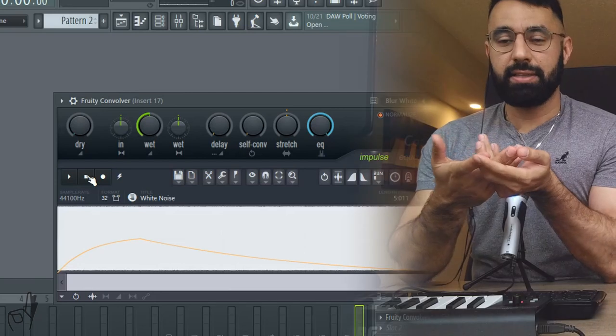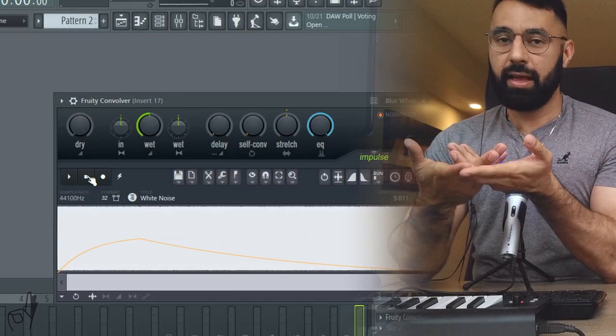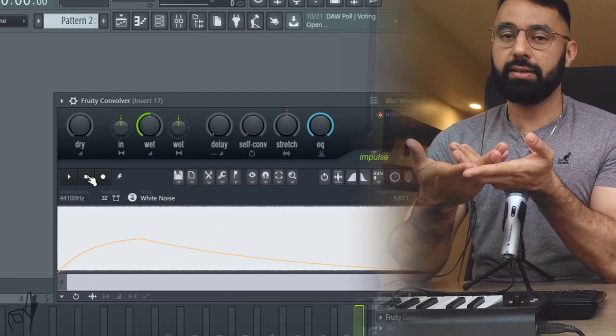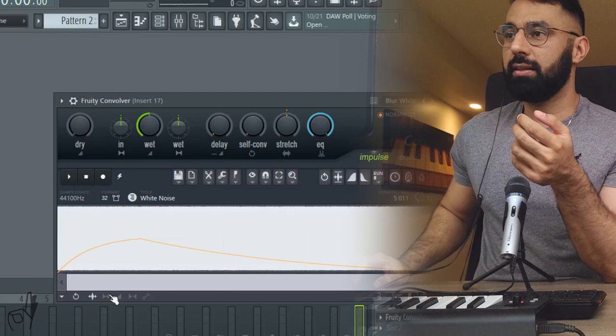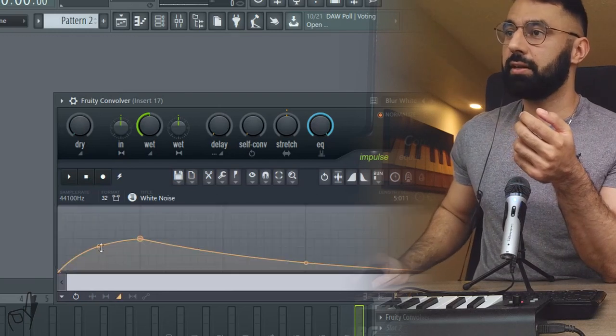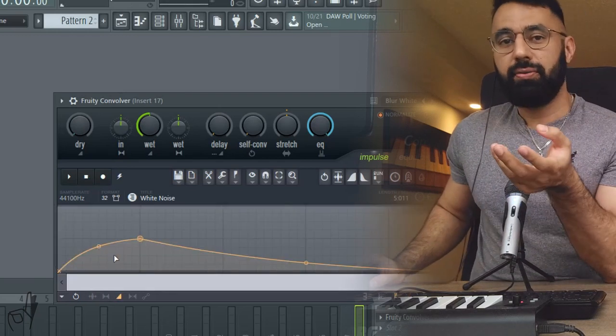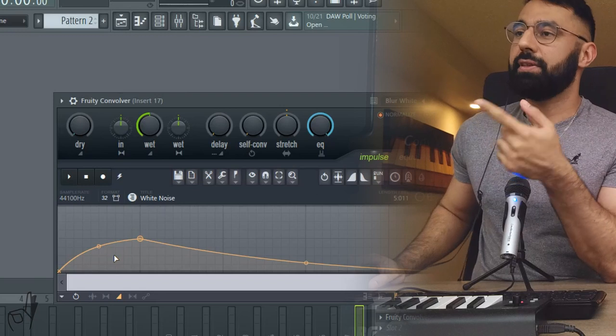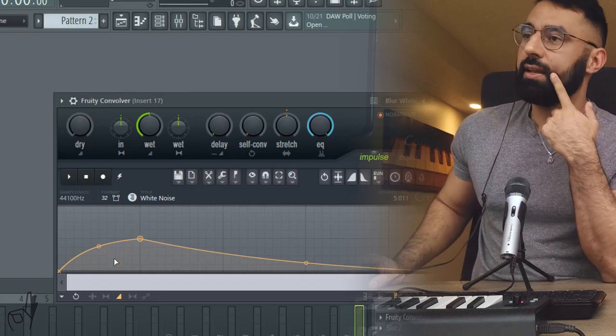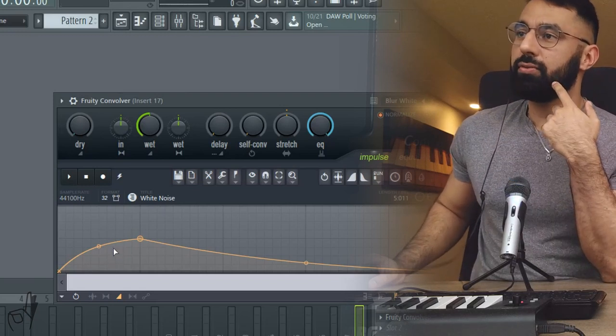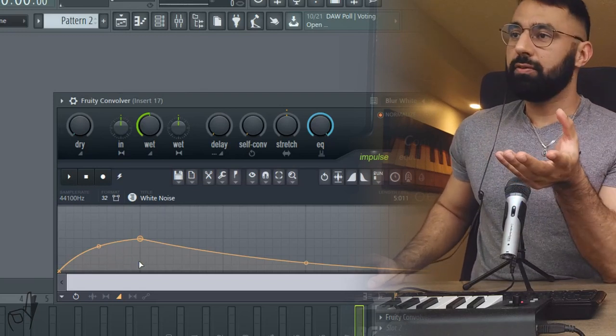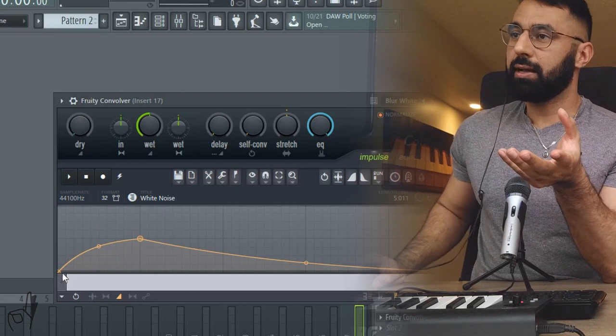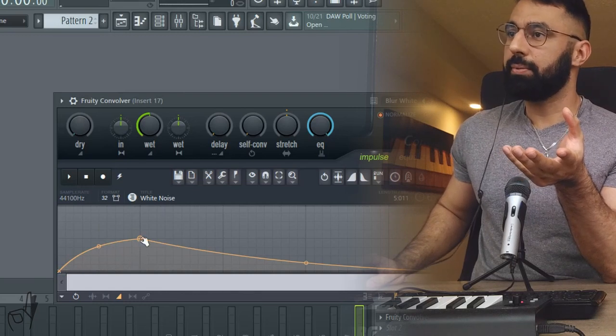What this does is it creates a huge wall of reverb and we can then control and shape it based on the volume envelope, as you can see here. If you have a convolution reverb that doesn't have this type of preset, you can just load up a whole bunch of white noise and use the envelope shaping tool that comes with it to mimic this type of shape here. And if you don't have any white noise, I've included that in the description box below as well.